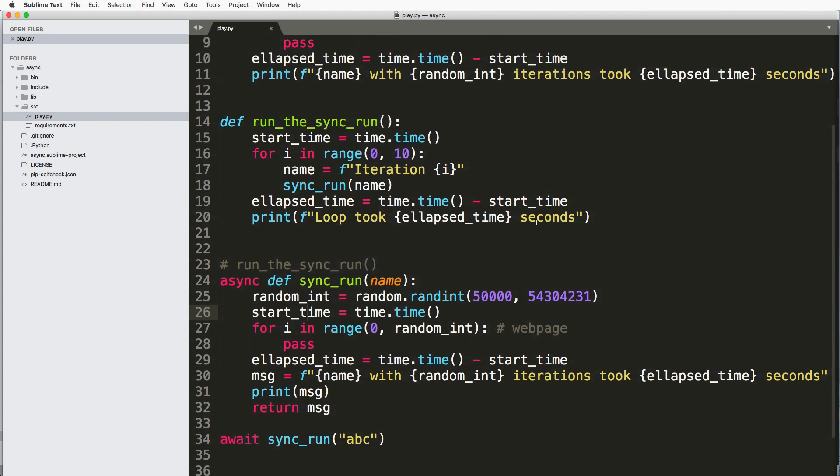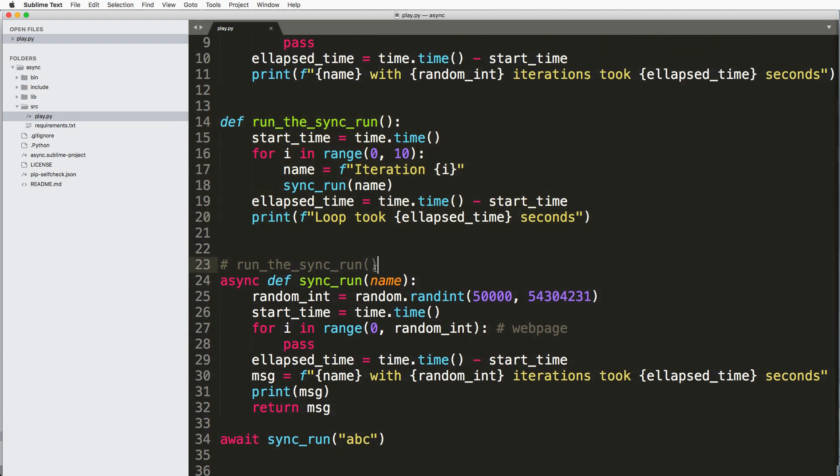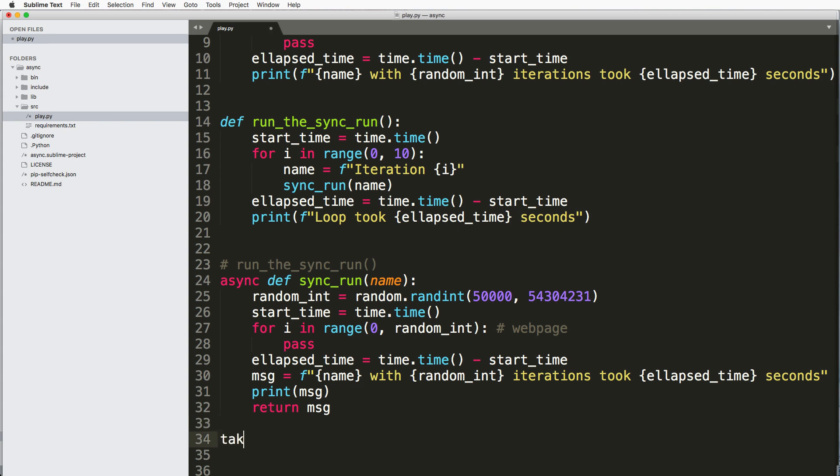So we still have to make that event loop. But before we do, I want to have this run the sync_run thing. But I'm going to call it something just a little bit different. Instead, what I'm going to do is I'm going to call it tasks. So I'll go ahead and say tasks, and we're going to put this equal to an empty list.